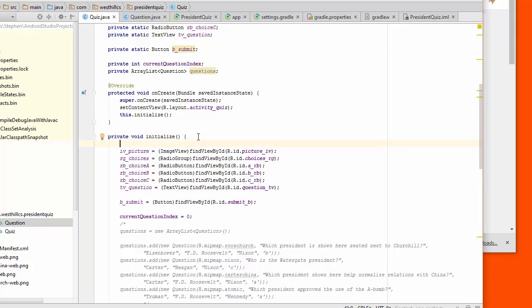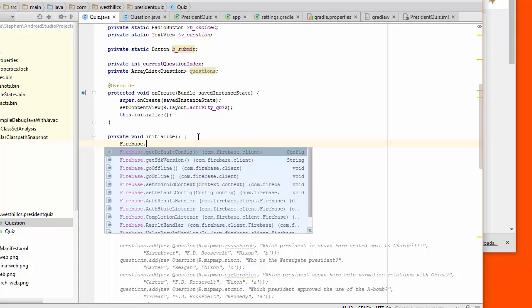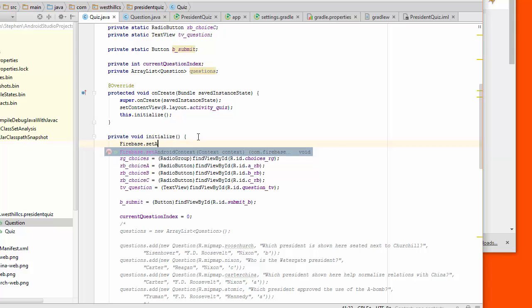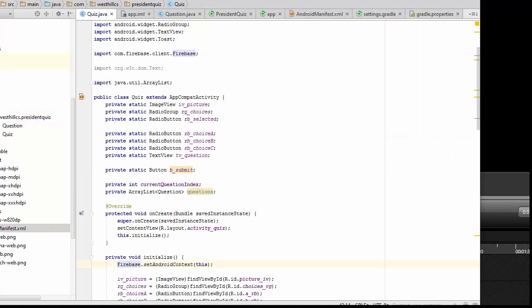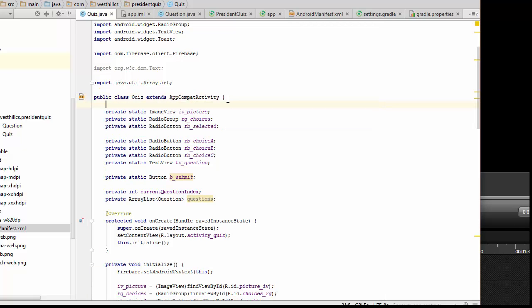So we need to set the context for Firebase. What we're going to do is say Firebase set Android context and we're going to just pass in this pointer. The next thing that we're going to do is create a Firebase variable to get access to Firebase. I'll just put that here at the beginning.